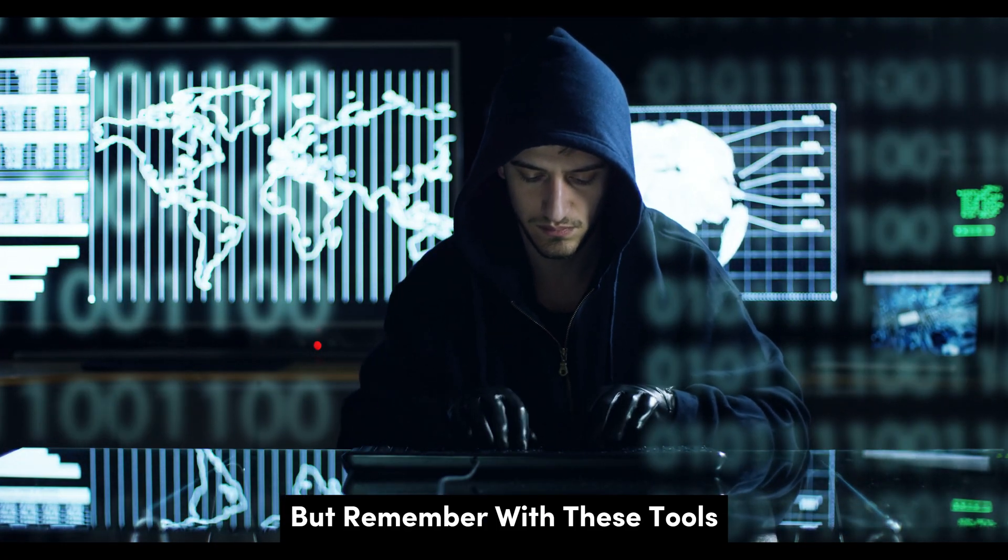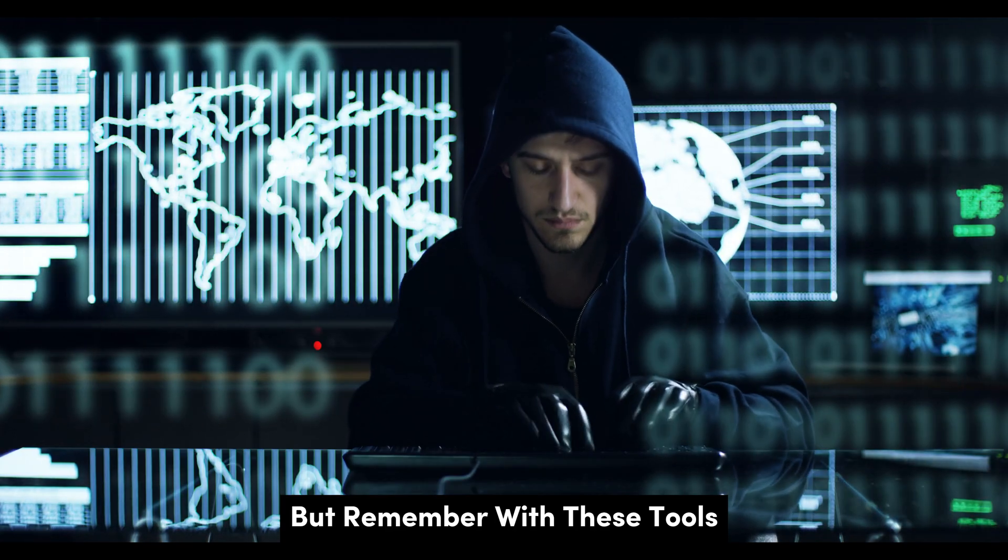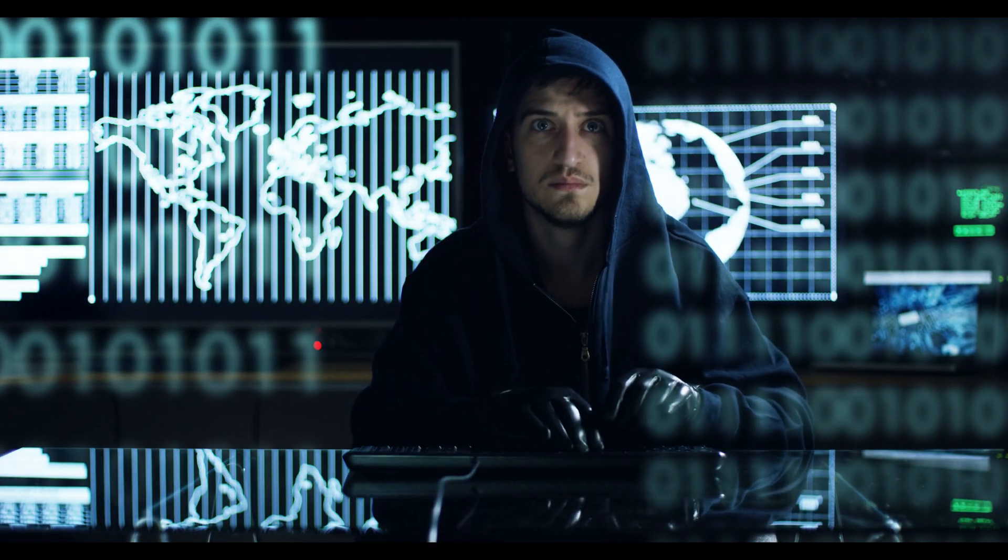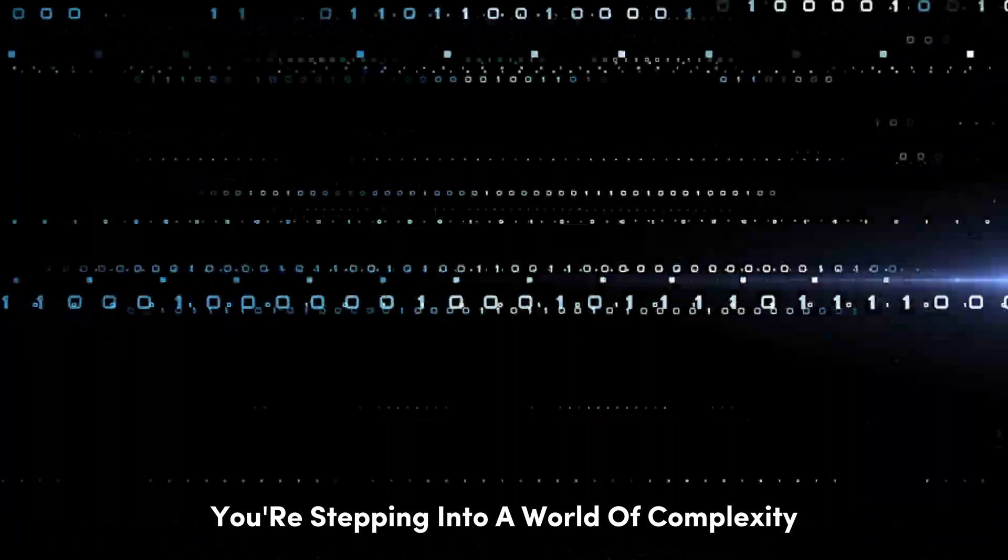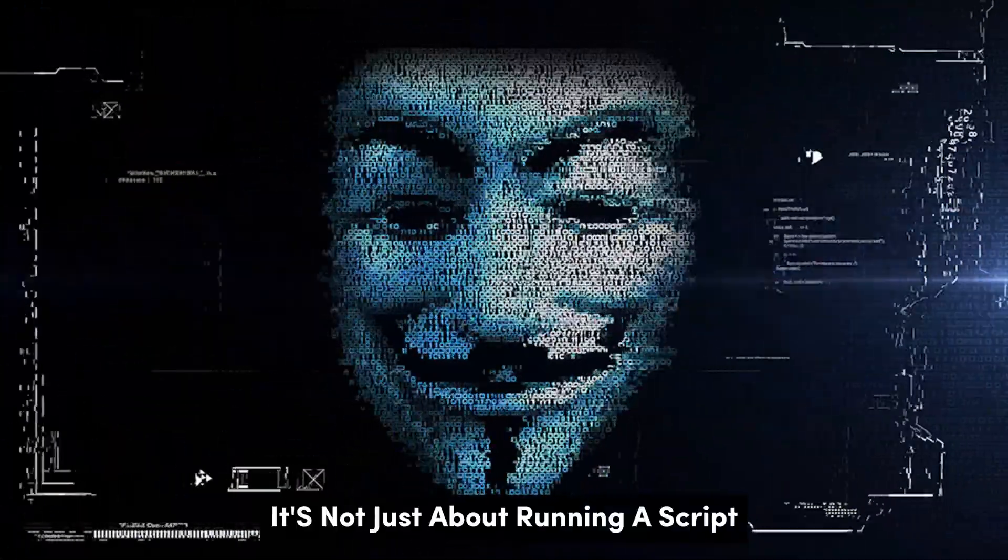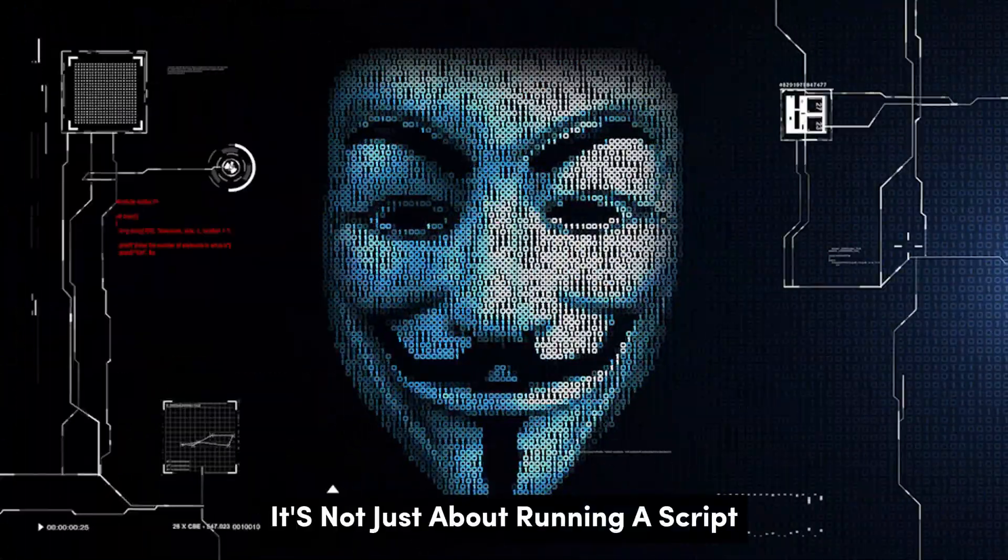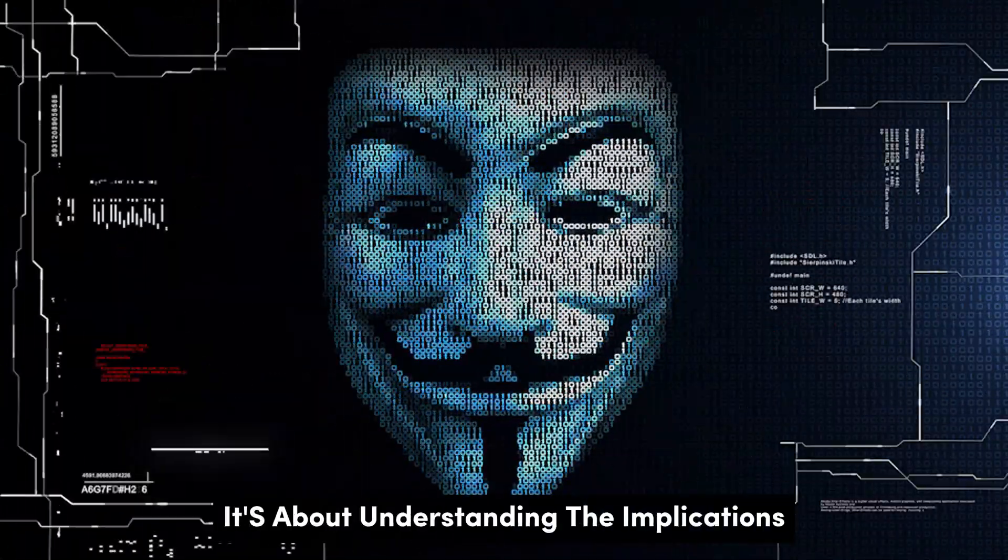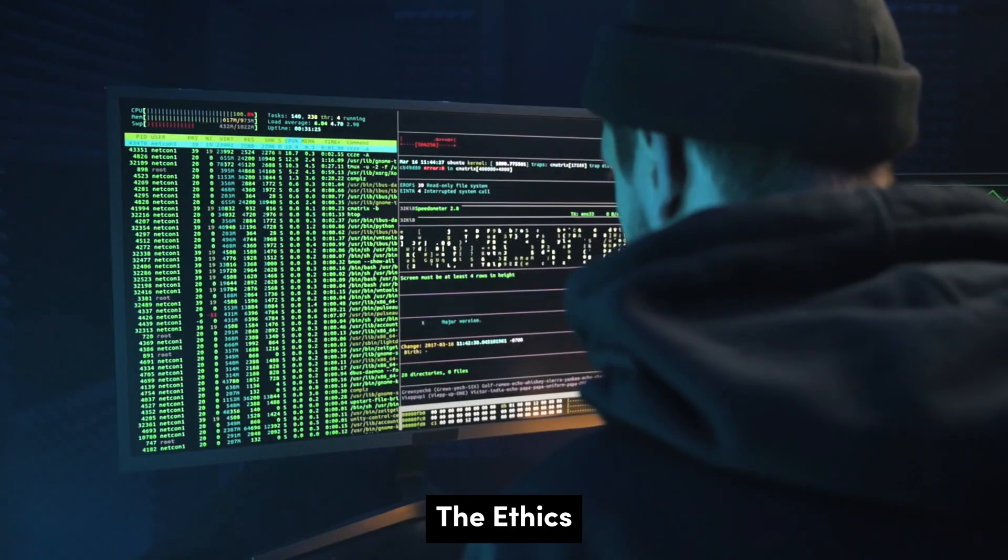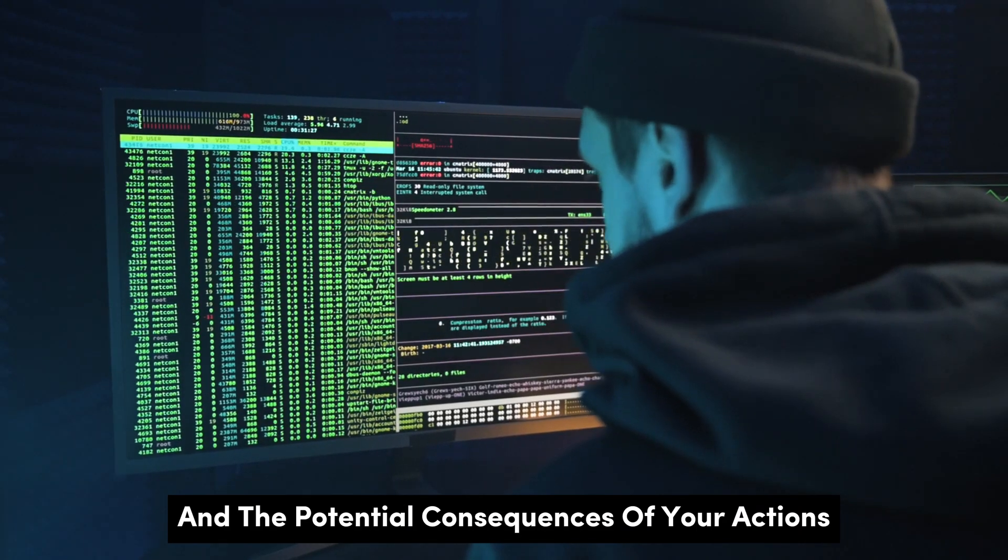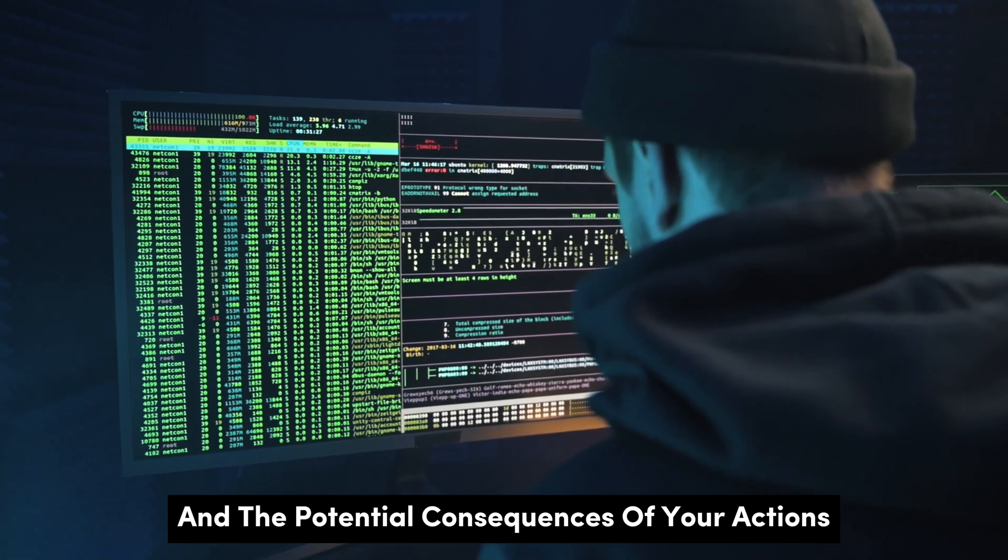But remember, with these tools, you're stepping into a world of complexity. It's not just about running a script. It's about understanding the implications, the ethics, and the potential consequences of your actions.